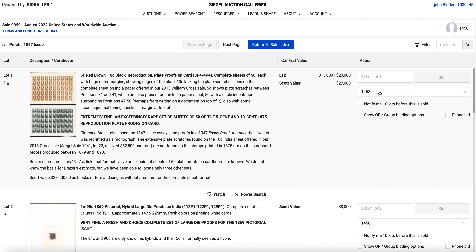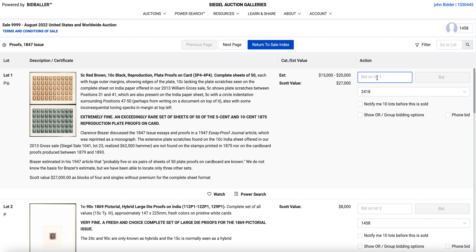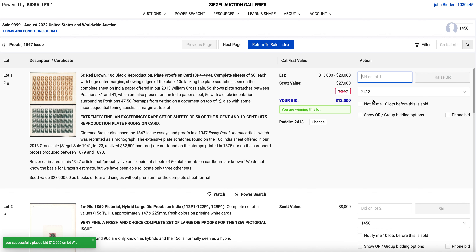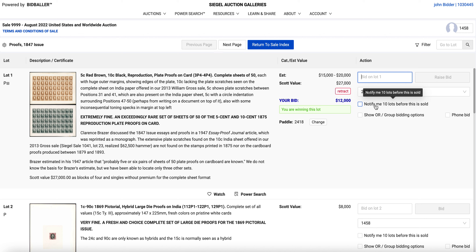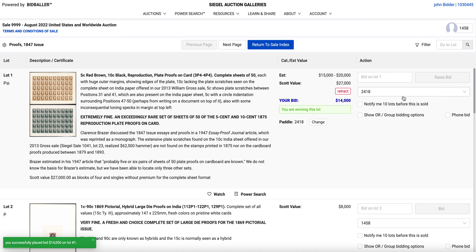Let's bid on the first lot. Here is where my paddles are — let's use this one. The estimate is 15 to 20, and the scout value is 27,000. Let's put in a $12,000 bid. It shows me I'm winning the lot. Early on in the bidding that number doesn't really mean very much because a lot of the action tends to happen closer to the time of the sale. I can also be notified 10 lots before the lot is sold via email or text message, so you can follow along or bid live. Let's raise the bid to $14,000 — done.